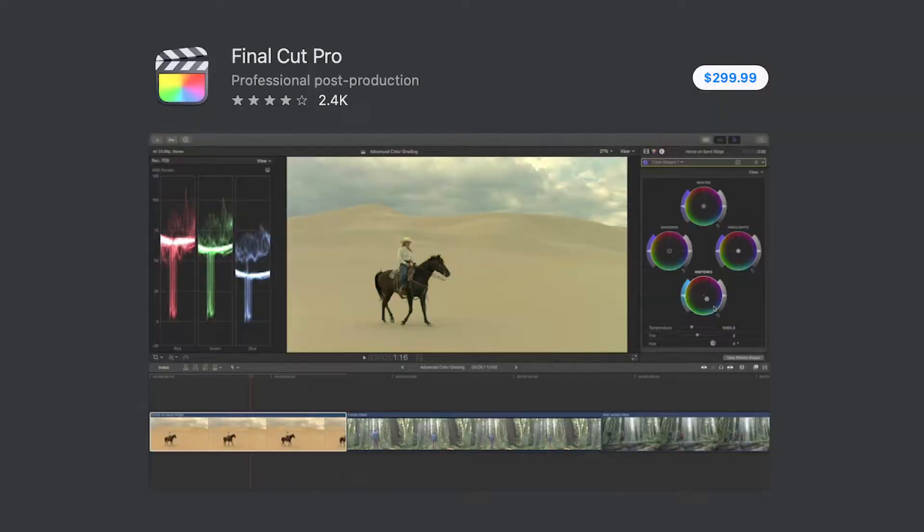Basically, today I just wanted to show you guys — for those of you who are interested in starting a YouTube channel and editing — if you have a MacBook, Final Cut Pro, as you guys know, costs money. So I have a quick little tutorial for you guys on how to get it for free.